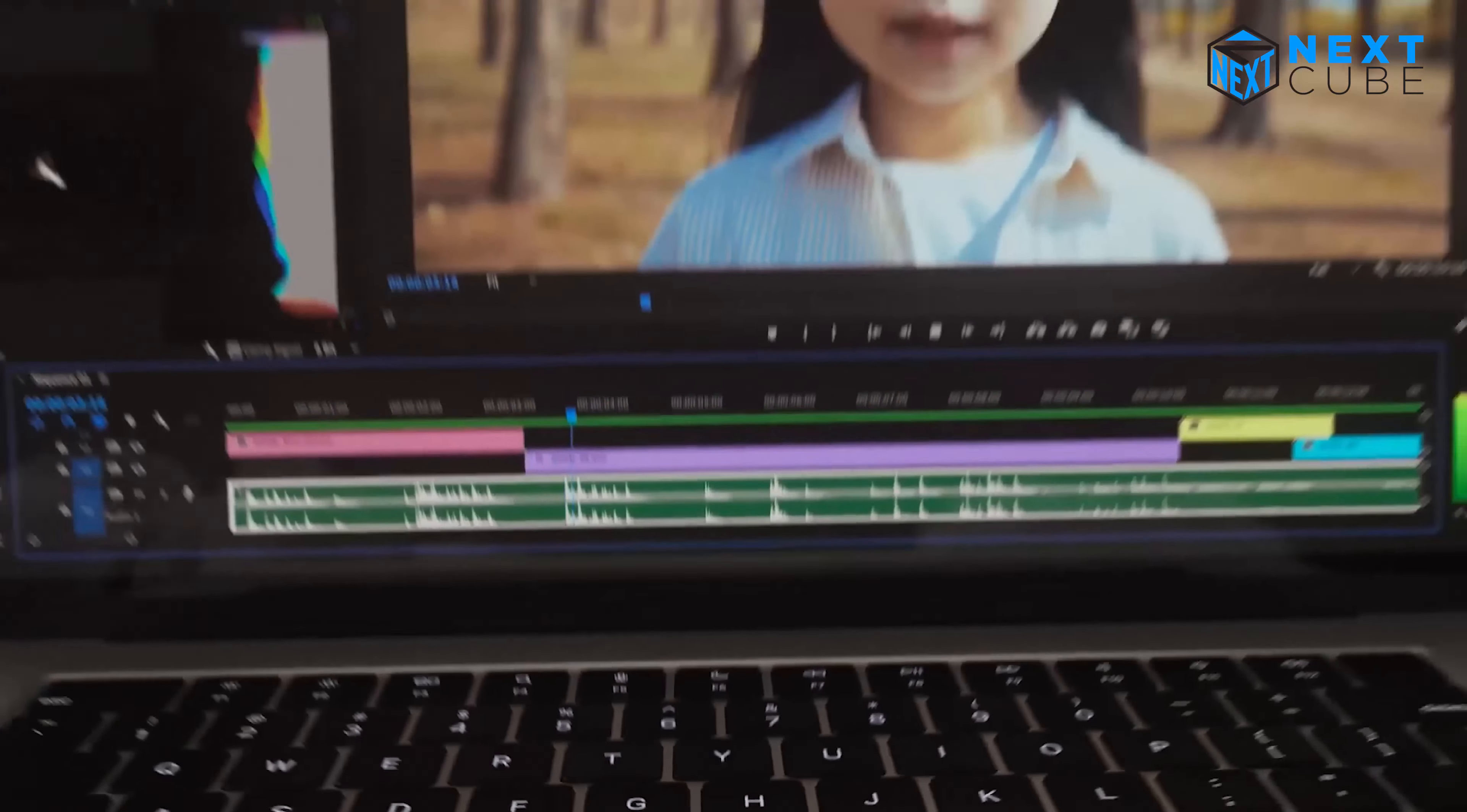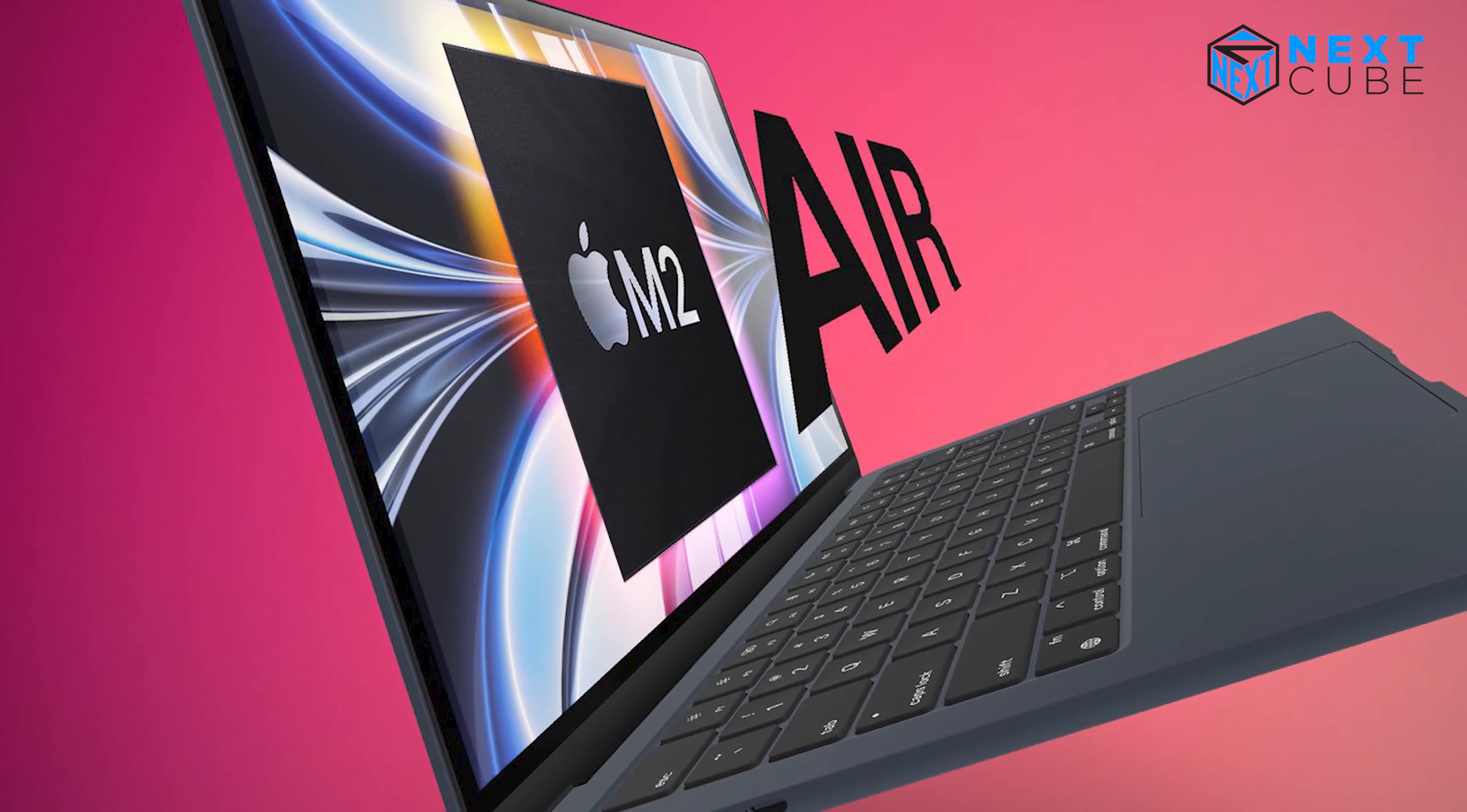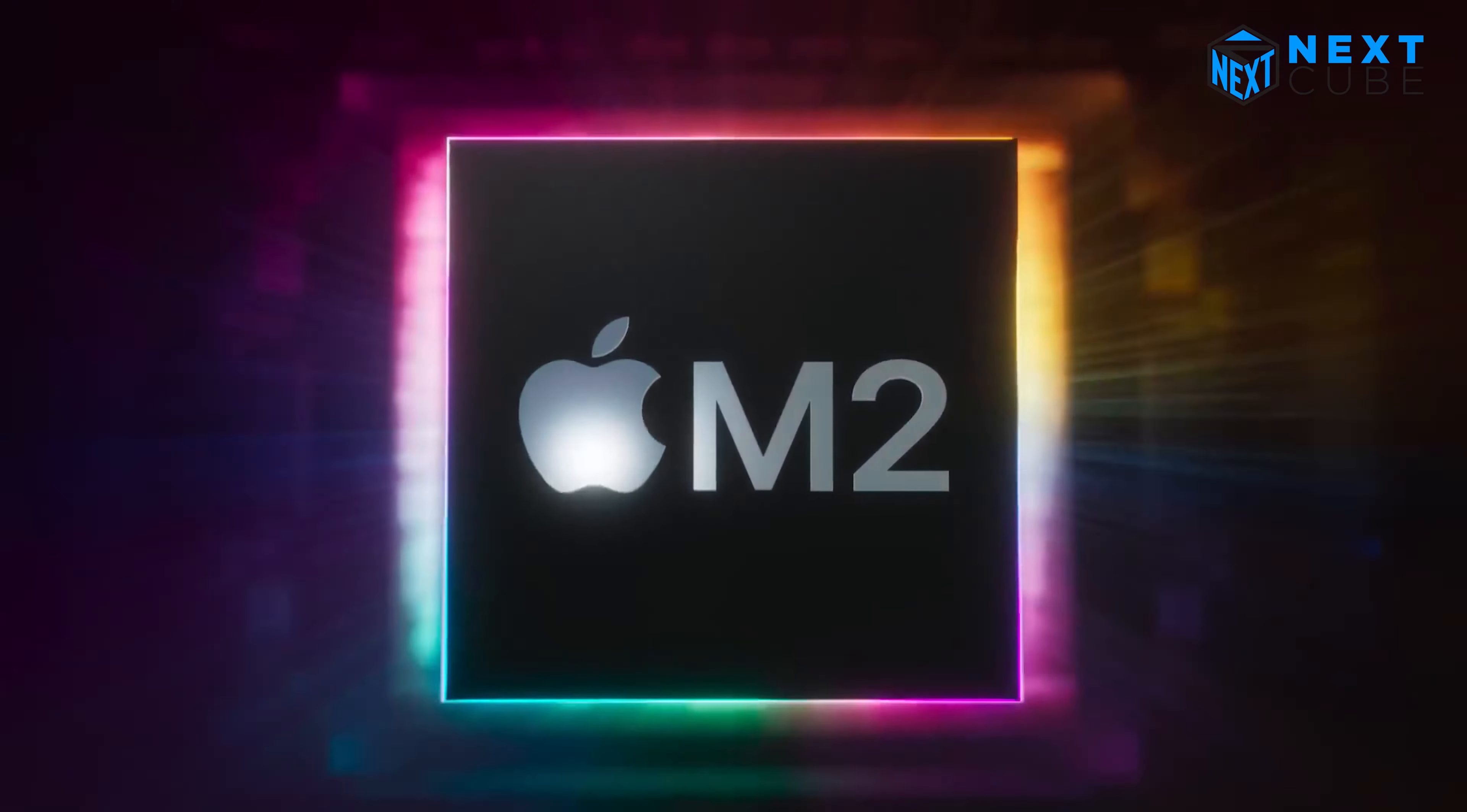Additionally, the MacBook Air 15-inch boasts a remarkable design feat. Apple has managed to create an incredibly thin laptop for a 15-inch model, measuring just 11.5 millimeters in thickness. This makes it the world's thinnest 15-inch laptop, offering unparalleled portability without compromising on screen real estate. If you value a sleek and lightweight device, the 2023 model excels in this aspect.